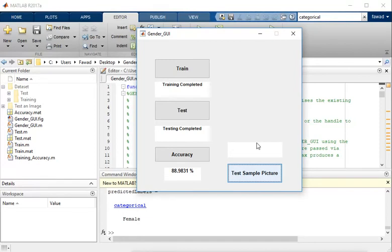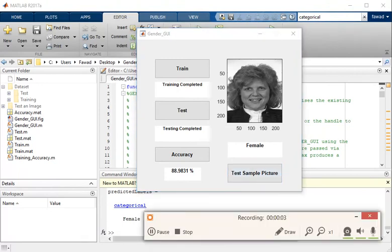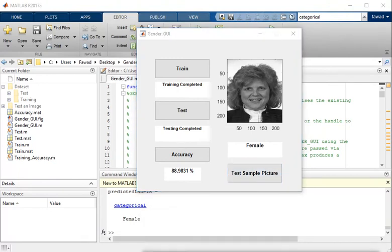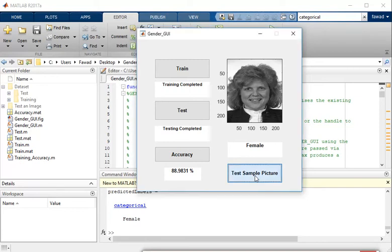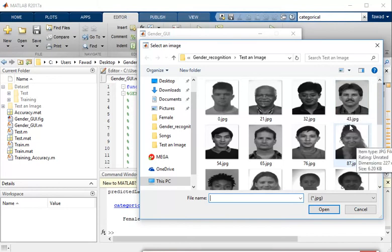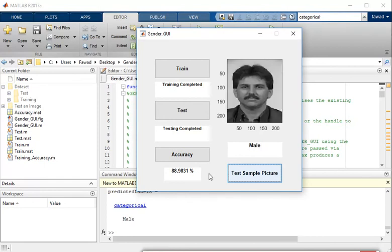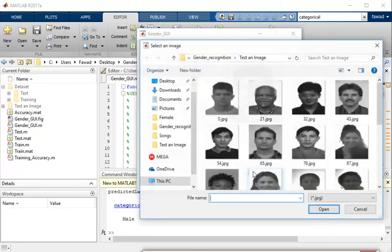Now I will see some results. I obtained this result — it shows that this is a picture of a female. I am going to select another picture of some other person, for example 43.jpg. It is a picture of a male, so it has labeled it as male. Now I am going to select another picture.